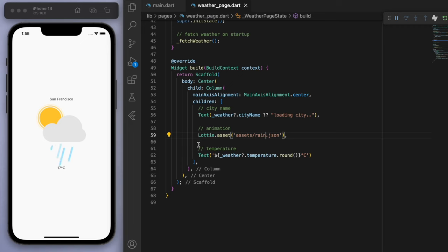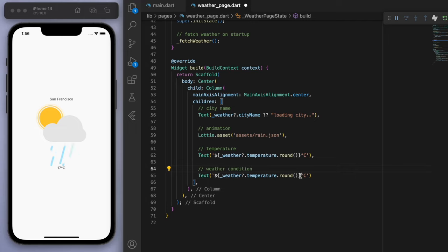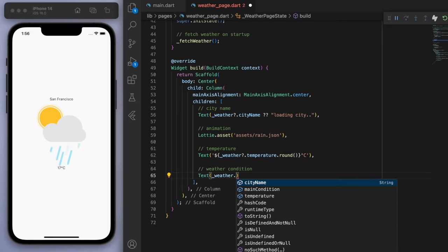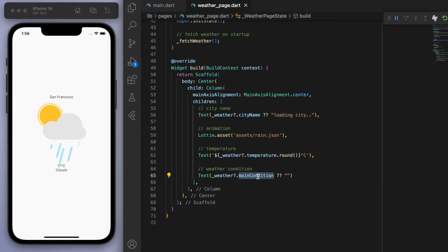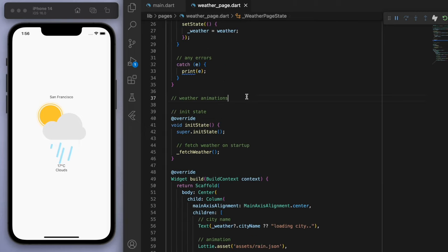What we want is we want the animations to match the weather, right? So you can actually also get the condition, the weather condition. If I say main condition here, you can see right now it's clouds. So depending on this main condition, let's display the appropriate animation.